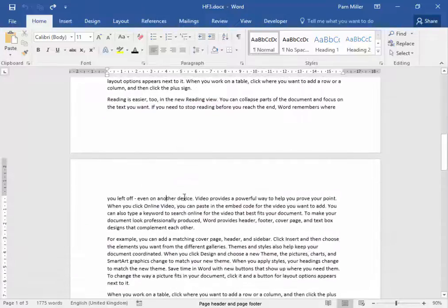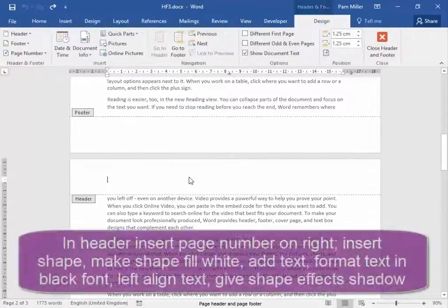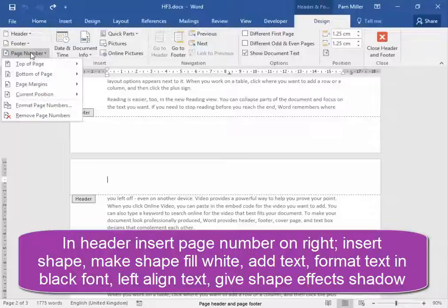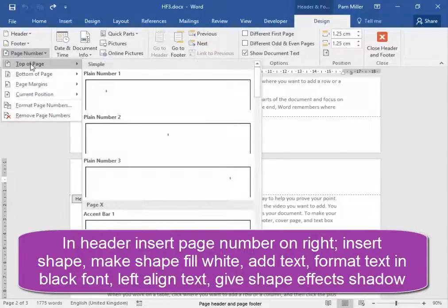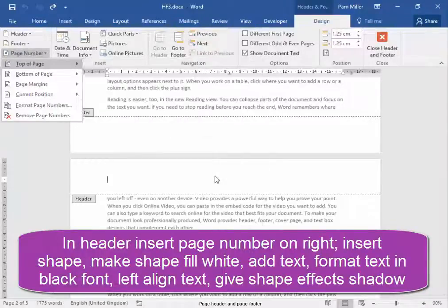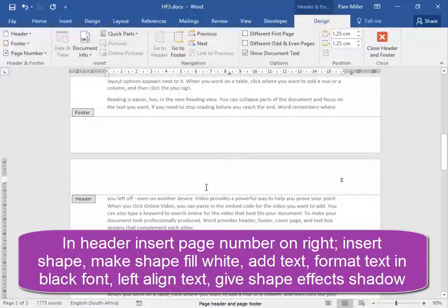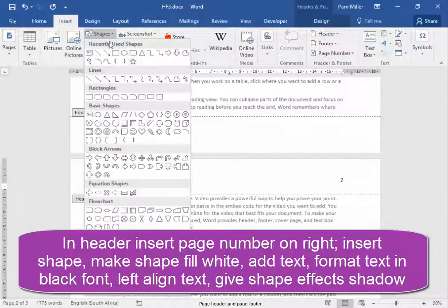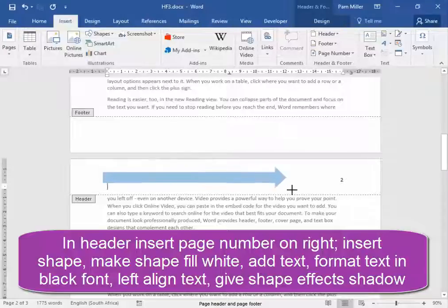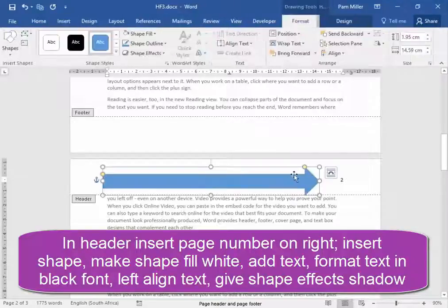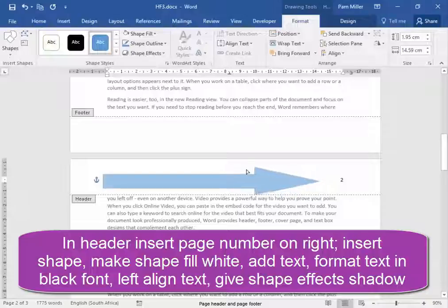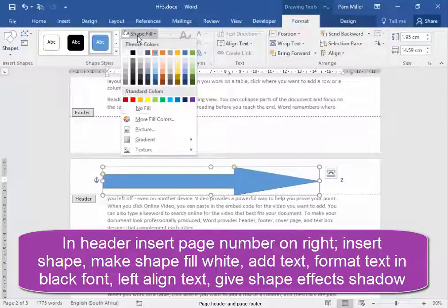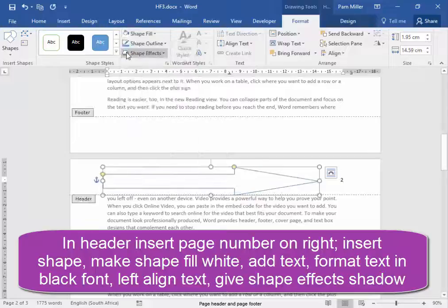I'm going to double click in the header area. And I'm going to insert page number. The chart on the right hand side. Now off the page number, I'm going to insert the shape. I'm going to change the shape of the shape. I'm going to make the shape fill white.